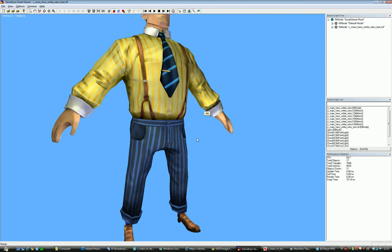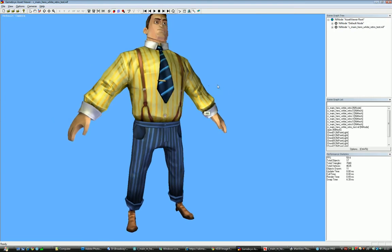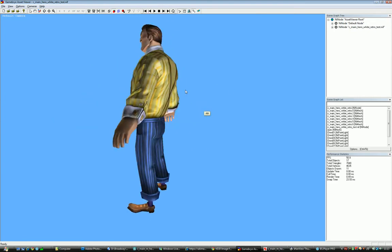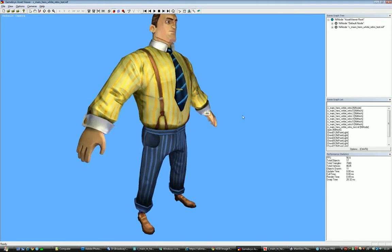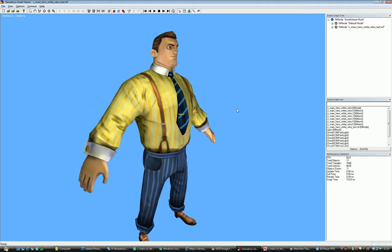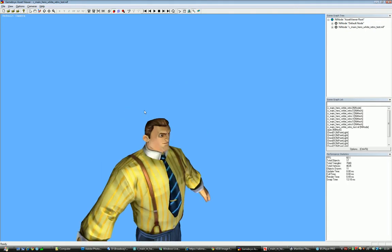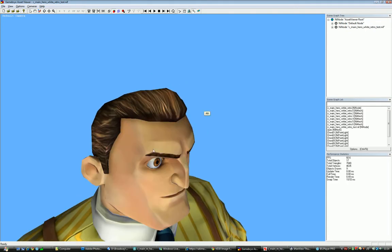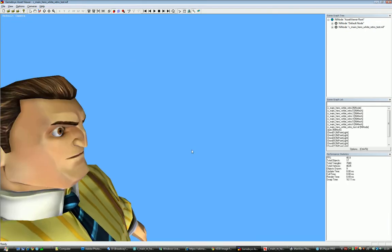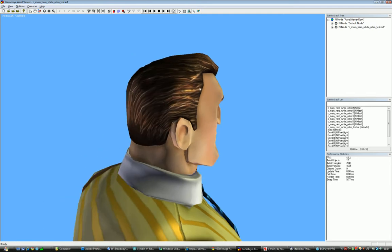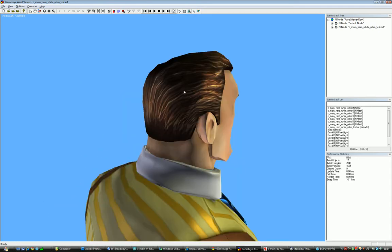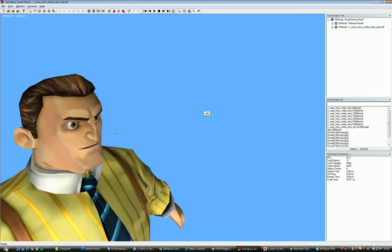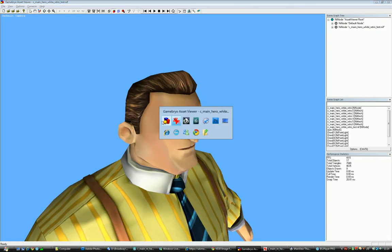So this is the model in the asset viewer. This is not the same as in game with lightning so we should also do a check once we have the game running to see how that model actually looks in game. But for now we can have a sort of an idea of how it looks. So we can see the strands now have a bit of three dimensionality on the specularity.